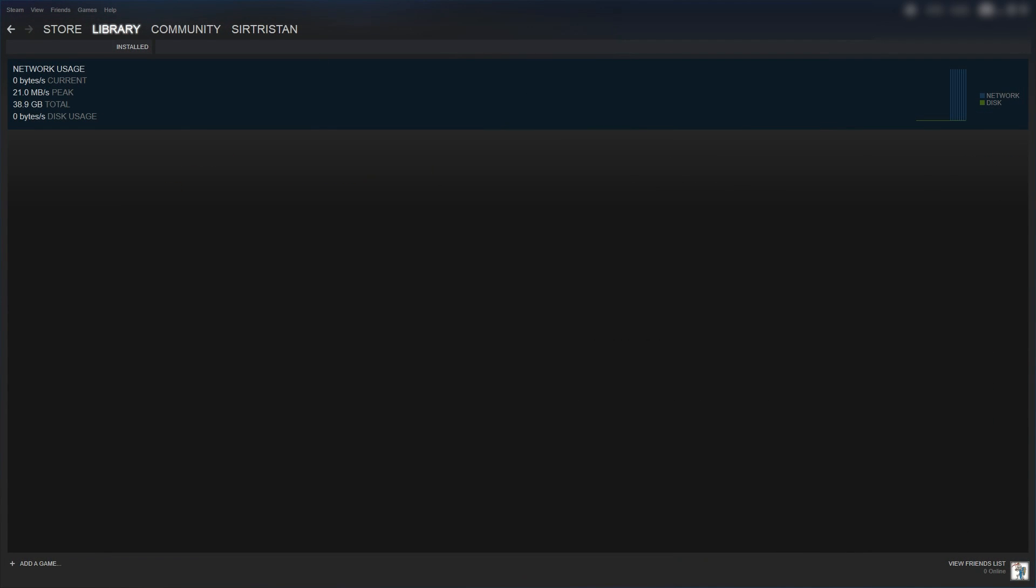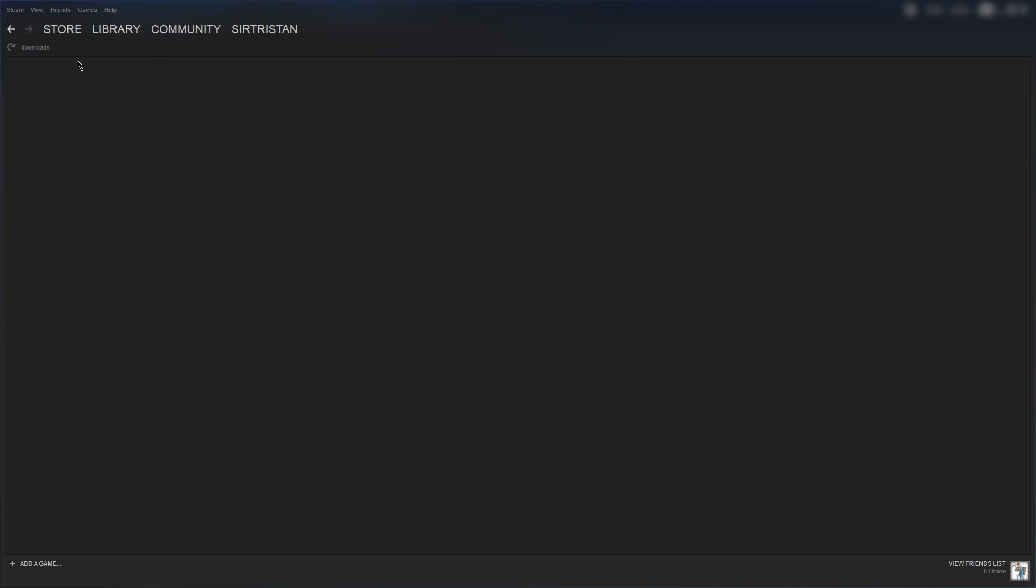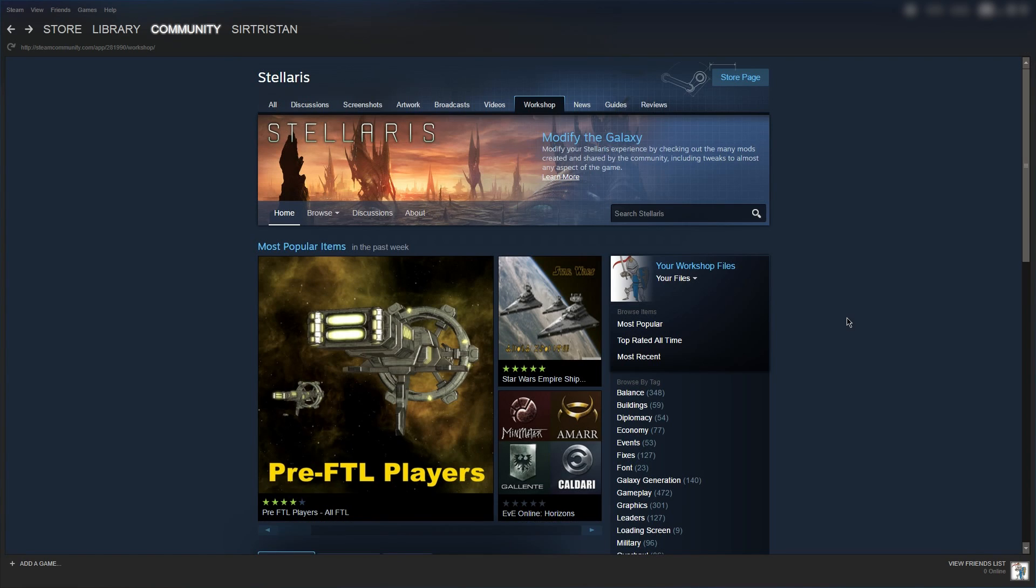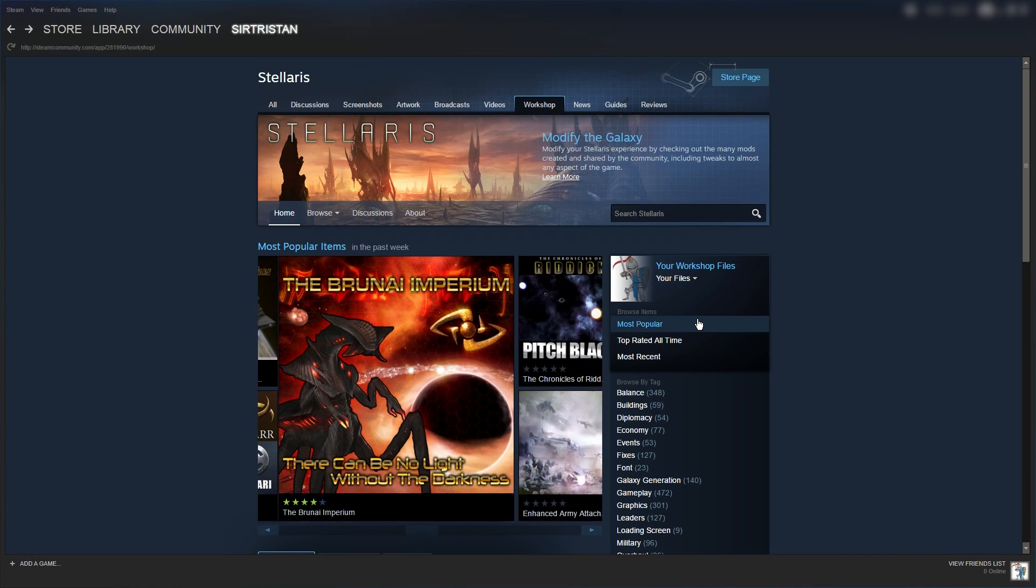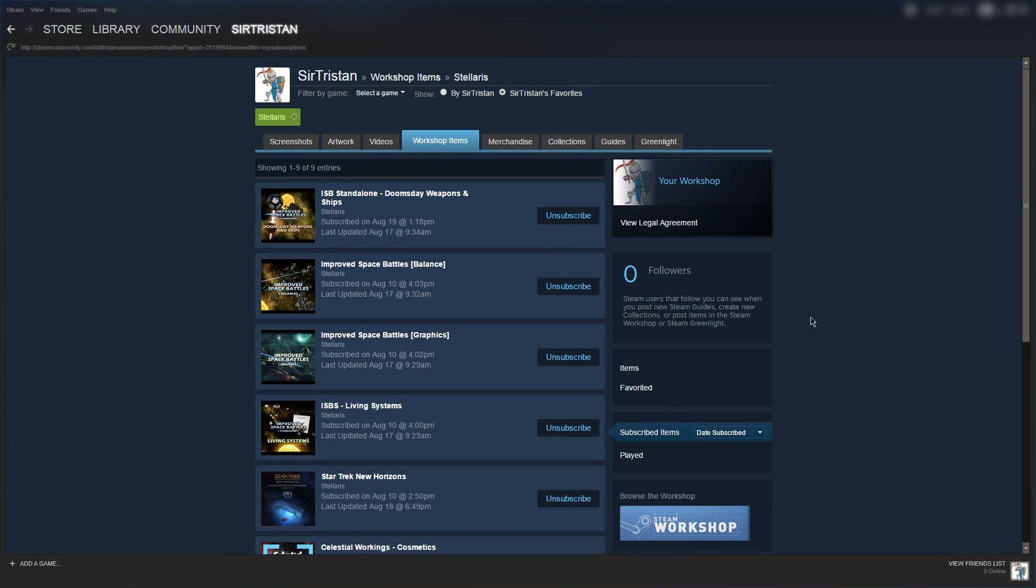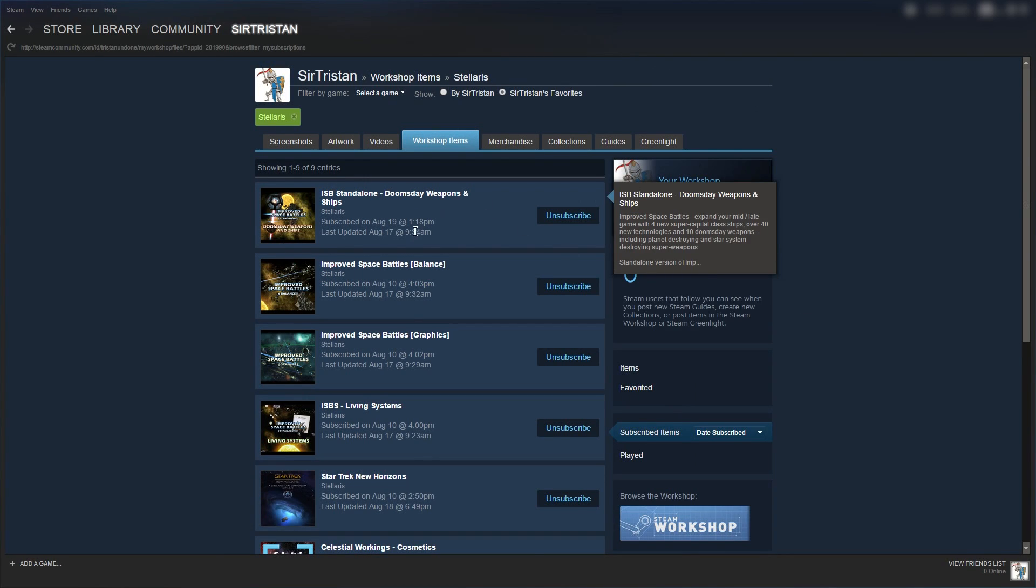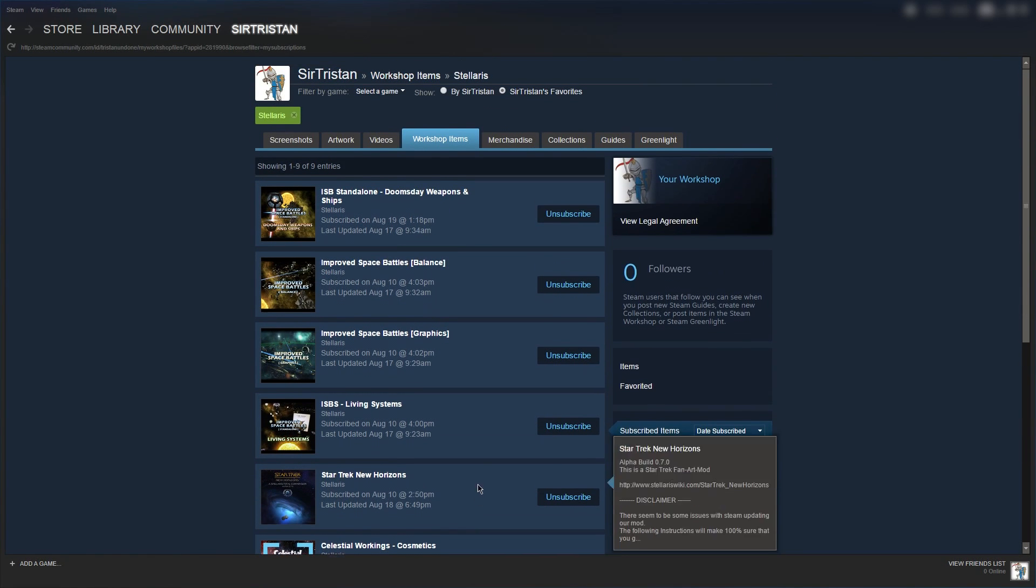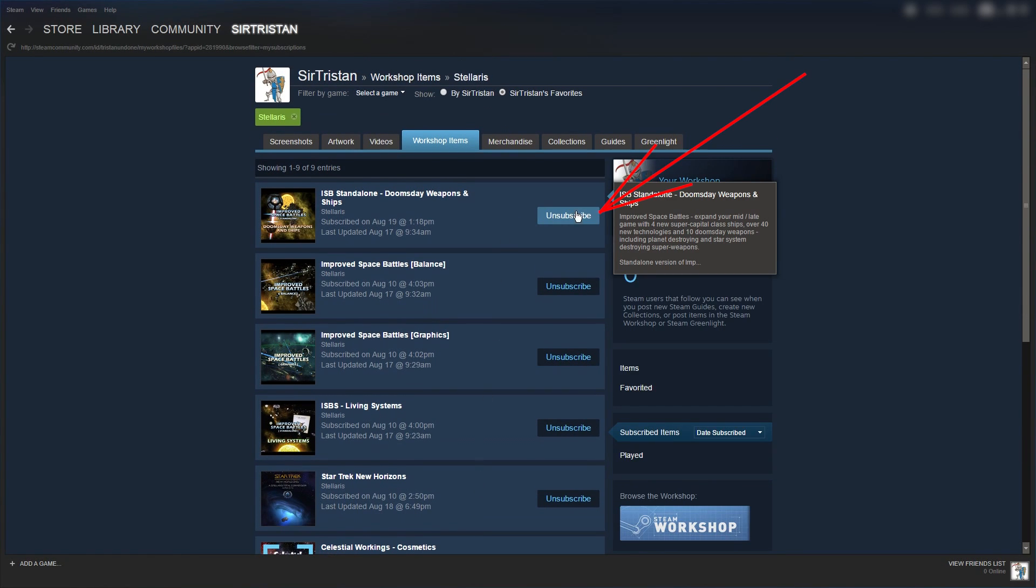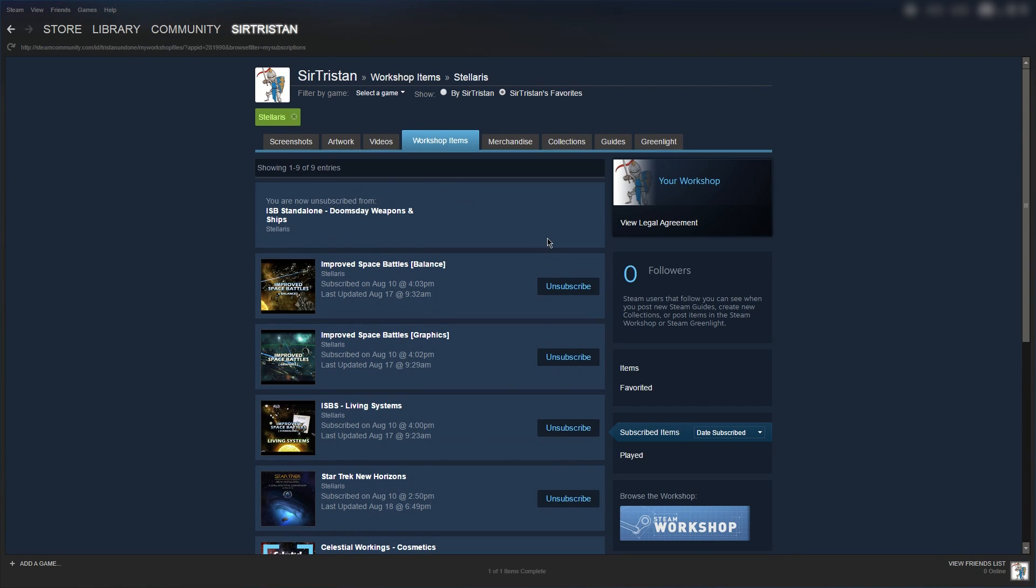Uninstalling mods works almost the same way as installing them. Navigate back to the Stellaris Steam Workshop and on the right, you'll see your Steam icon and a small drop-down box. Click that and select subscribed items. Here, you'll see a list of every Stellaris mod you have installed. From here, it's very easy to find the mod you want to uninstall and click unsubscribe. This will start another download which removes the mod from your system.